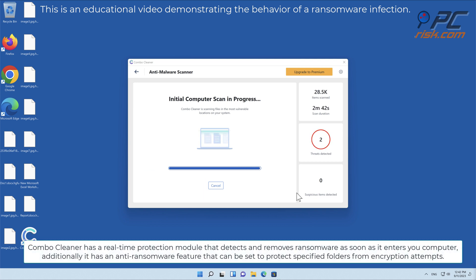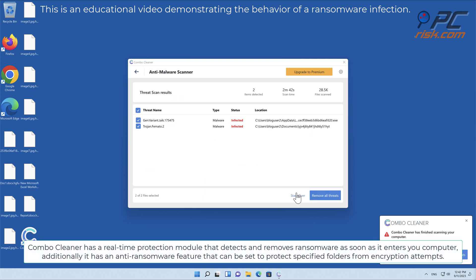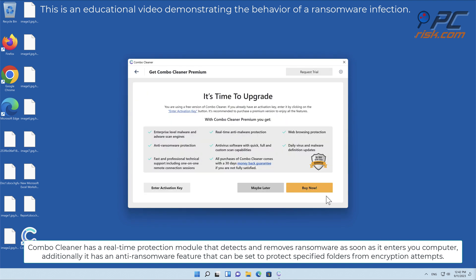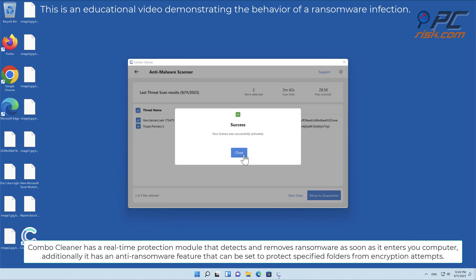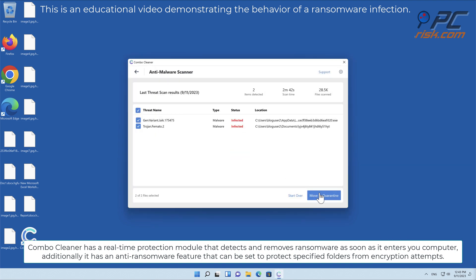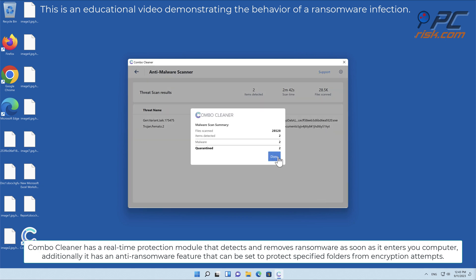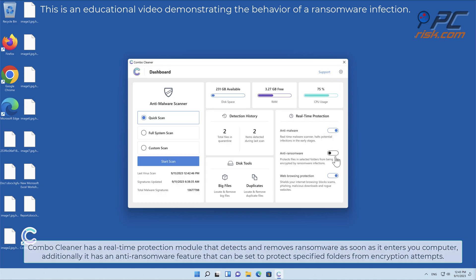Combo Cleaner has a real-time protection module that detects and removes ransomware as soon as it enters your computer. Additionally, it has an anti-ransomware feature that can be set to protect specified folders from encryption attempts.